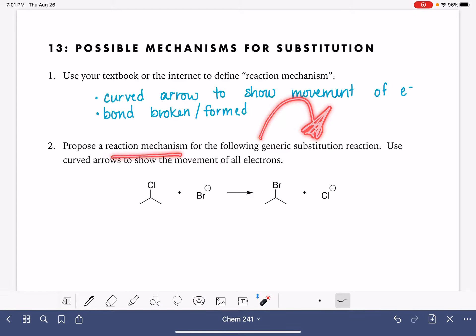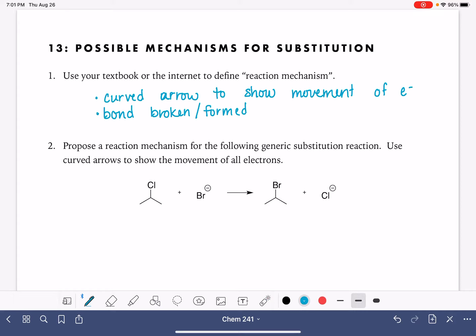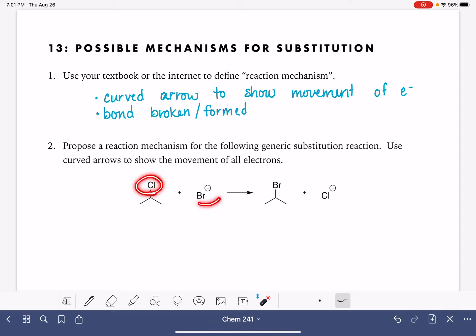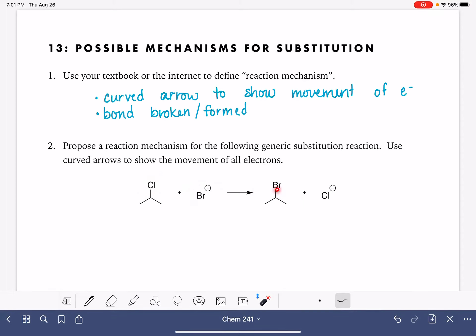Propose a reaction mechanism for the following generic substitution reaction using curved arrows. When we look at this reaction, we can see that we are substituting the chlorine for the bromine. In the product, the chlorine has been replaced with a bromine. We're going to do that by breaking the carbon-chlorine bond and making a new bond between the carbon and the bromine.